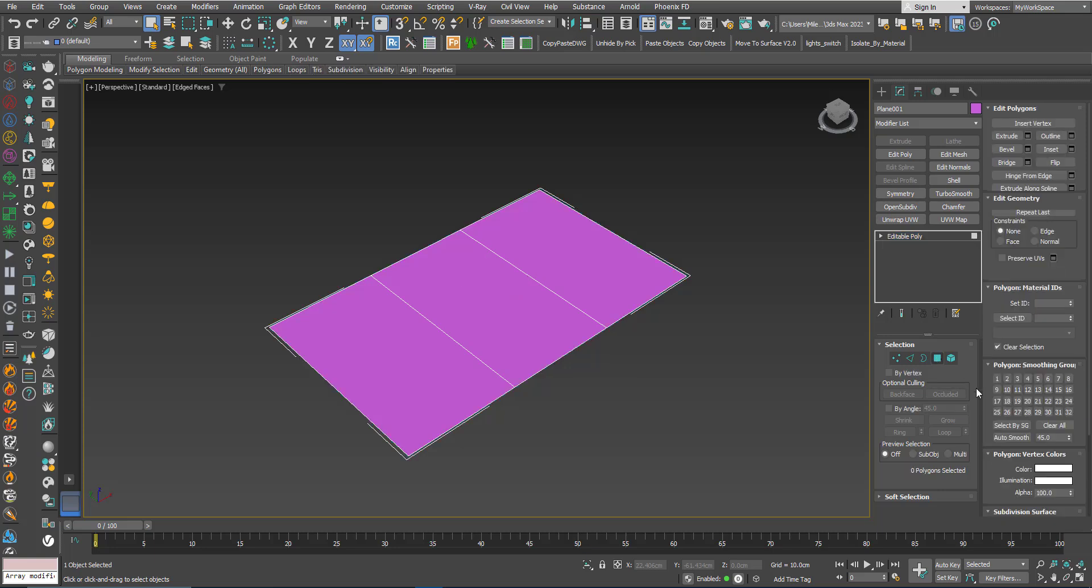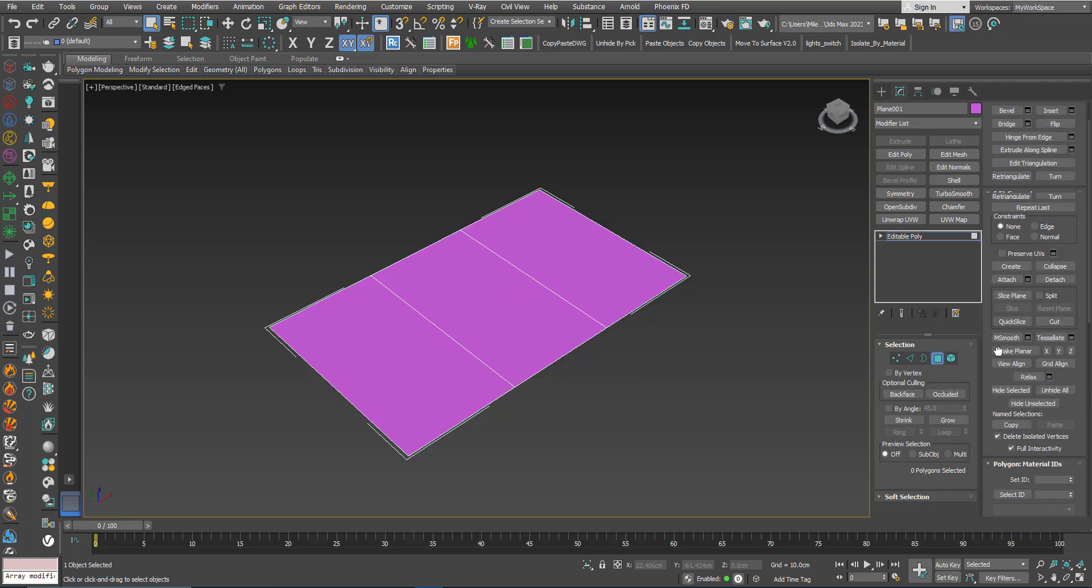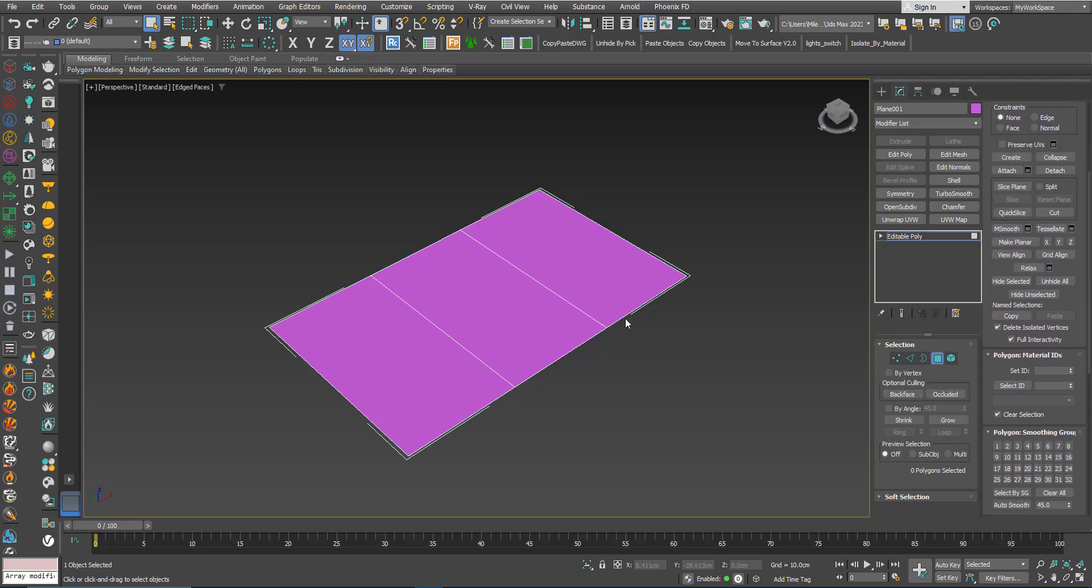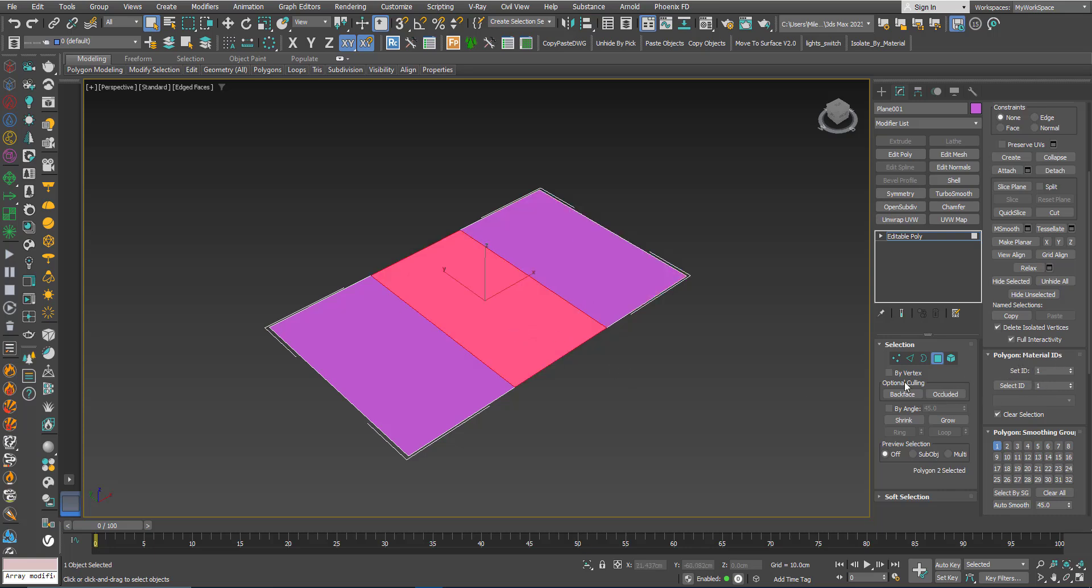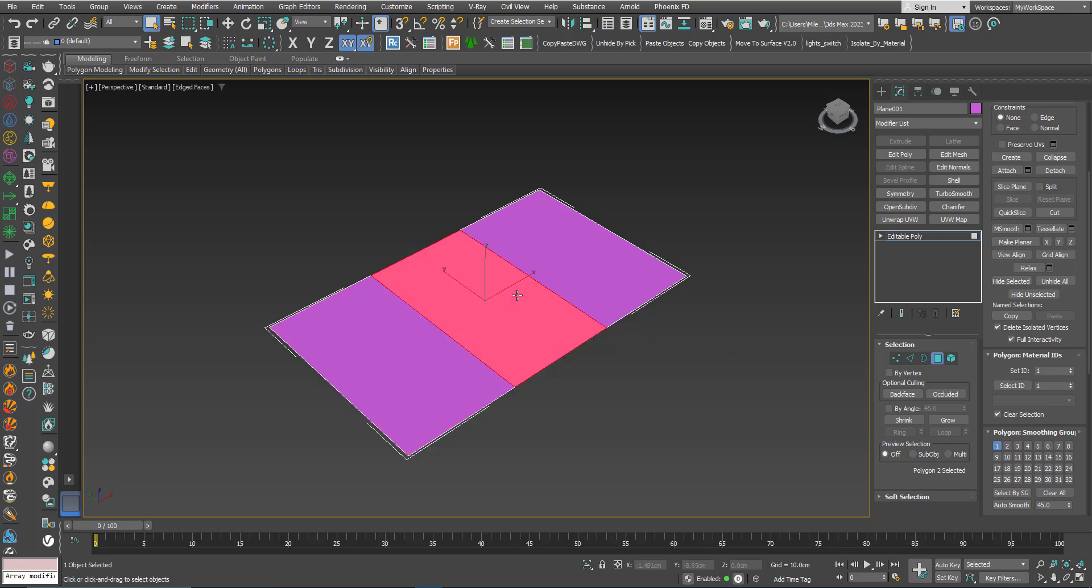Go to Polygon and here if I select this face you will see that it has a material ID of 1, also this one and also this one. Now I will click on this one and make the material ID 2 and here I will make it 3.